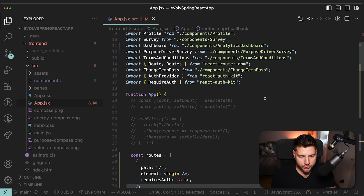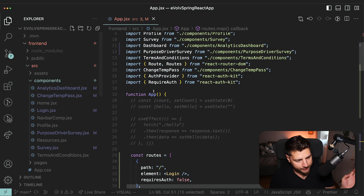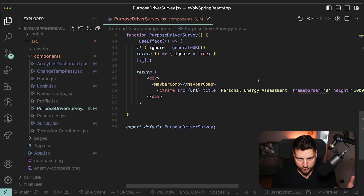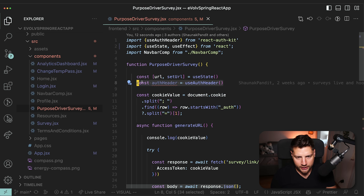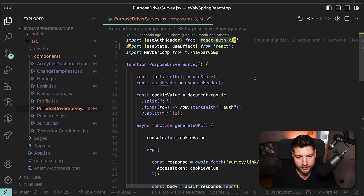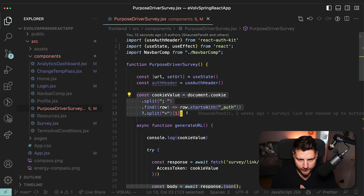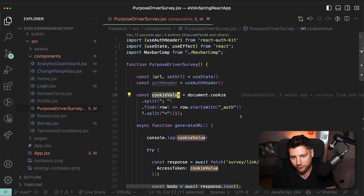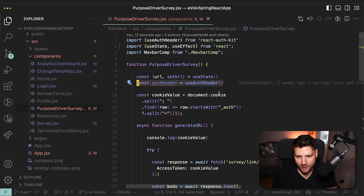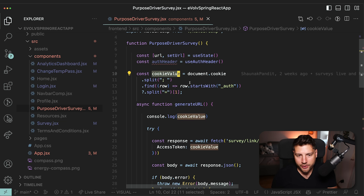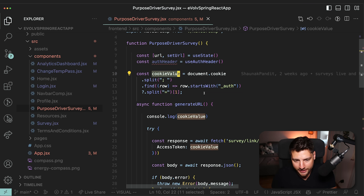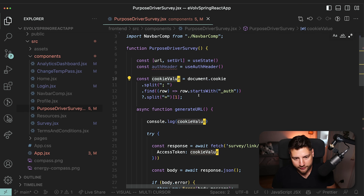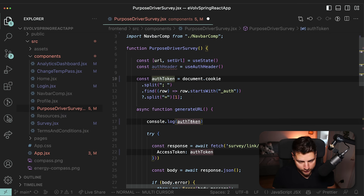Now let's move on to a different file — the one we're going to look at is in the components folder: PurposeDriverSurvey. The first thing that's obvious is this authHeader, which seems to be from React Auth Kit. But if you look at this cookieValue, it's looking at document.cookie and finding the cookie that starts with 'auth', which indicates this might be the auth token. Also, cookieValue is a very generic name — it's not obvious what it actually means. And if you look at the code, it's being sent to the backend as the access token. So I would rename this and all of its occurrences to authToken to be a bit more descriptive about what it actually is.